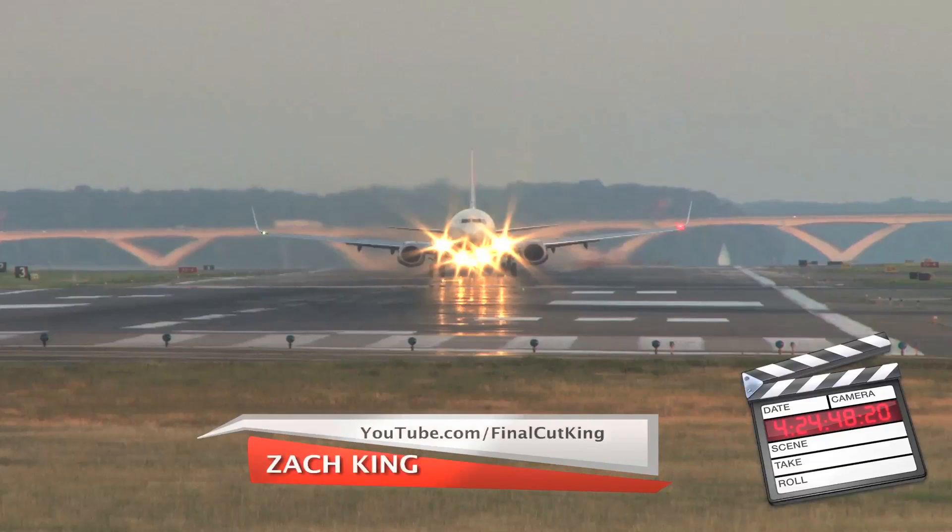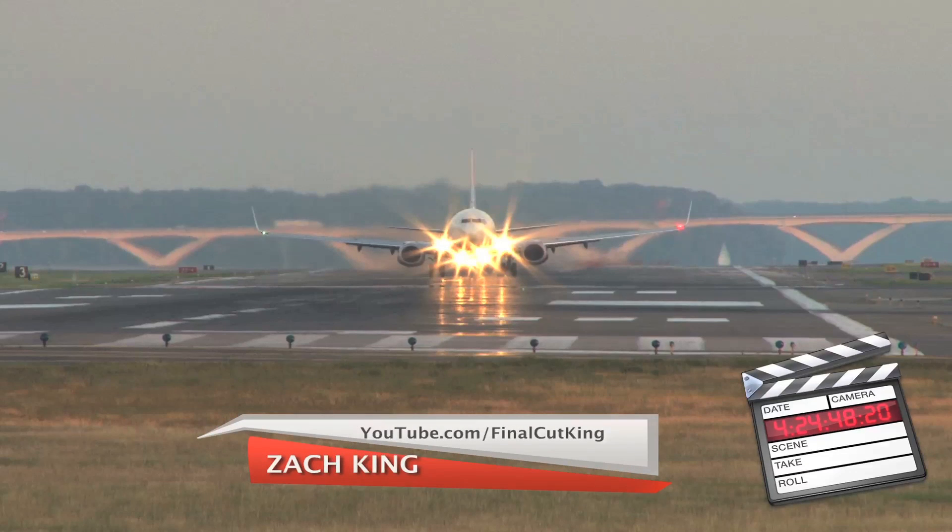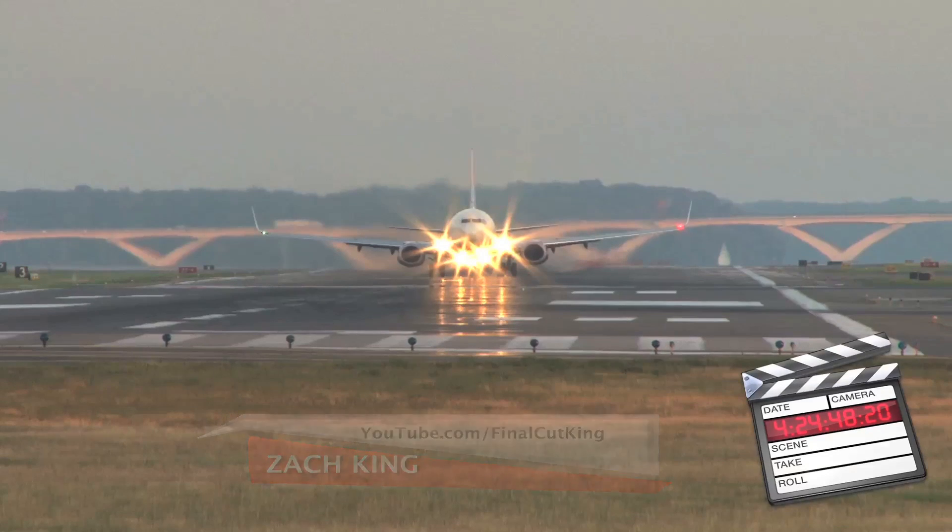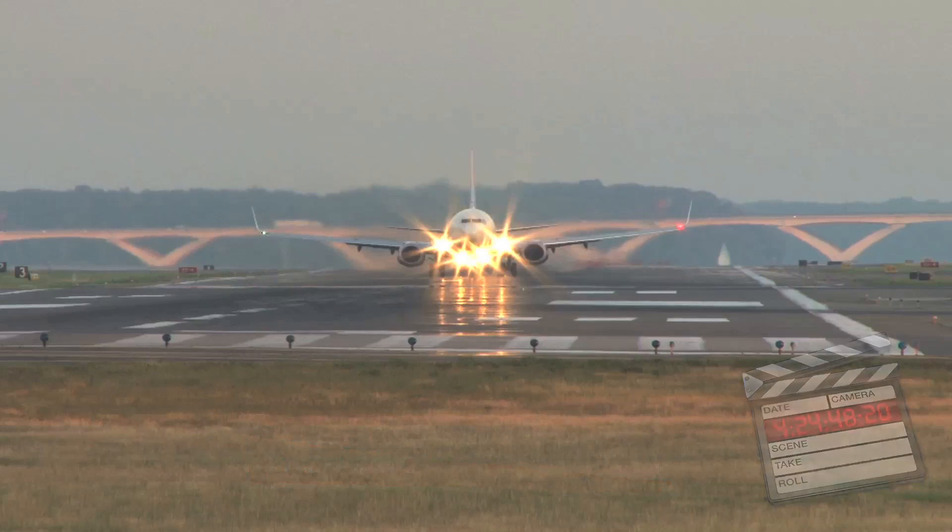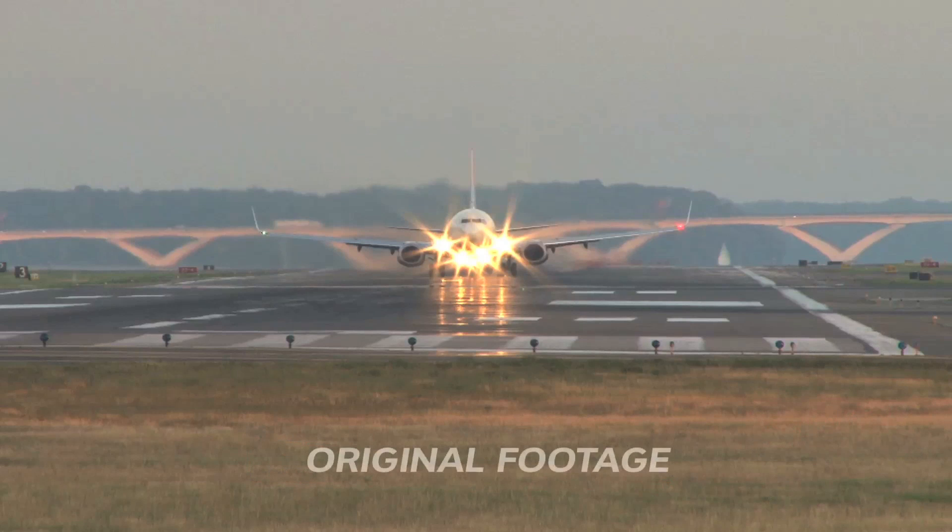Hey, what's up guys? Zach King here from Final Cut King. In this video, we're going to be going over the Top Gear effect. Here's what we're going to be doing.